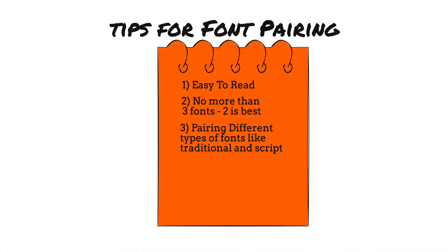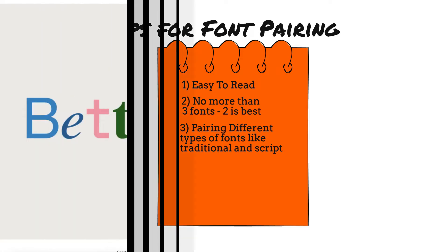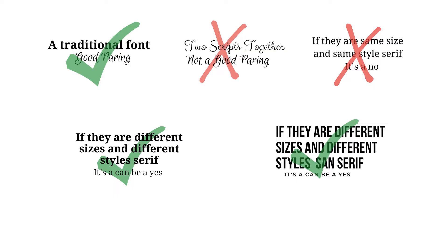The next thing is you should think about mixing different fonts together or pairing them, such as traditional and script. What you shouldn't have is script with script, and sometimes you shouldn't have traditional with traditional, but you can get away with it if you start using different thickness and thinness as well.